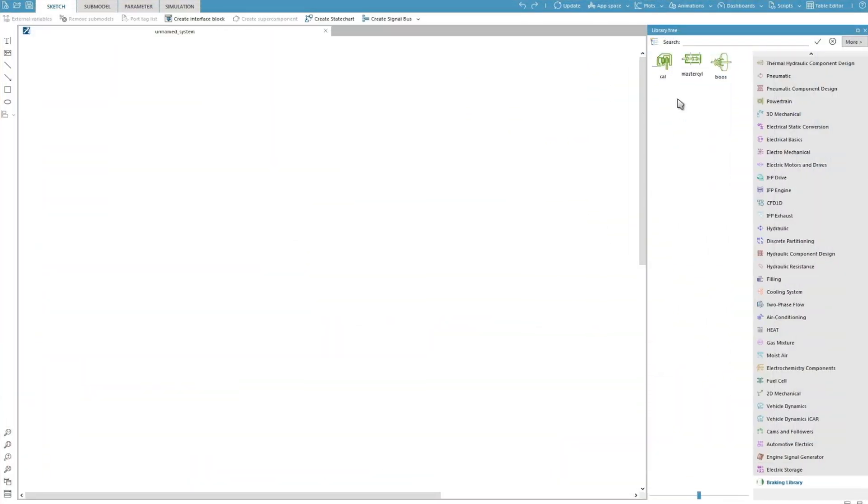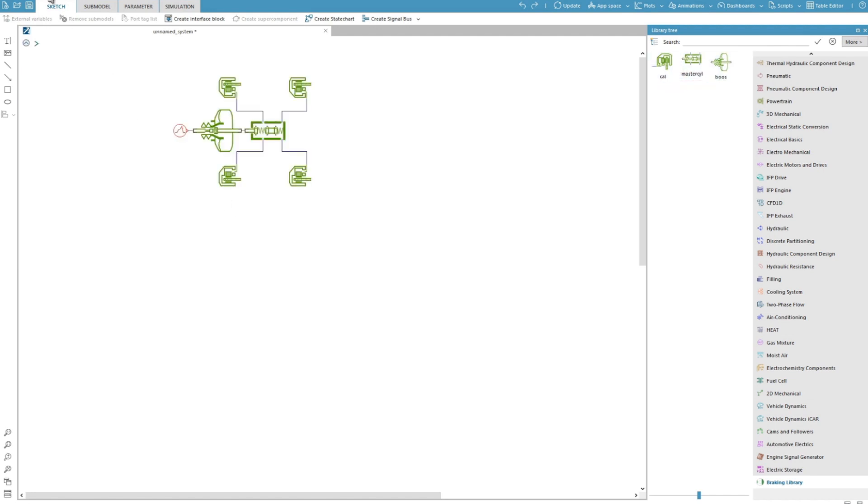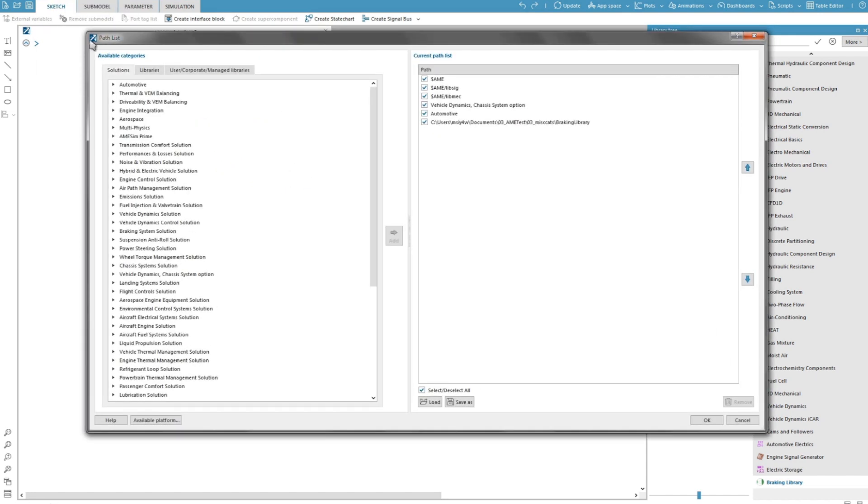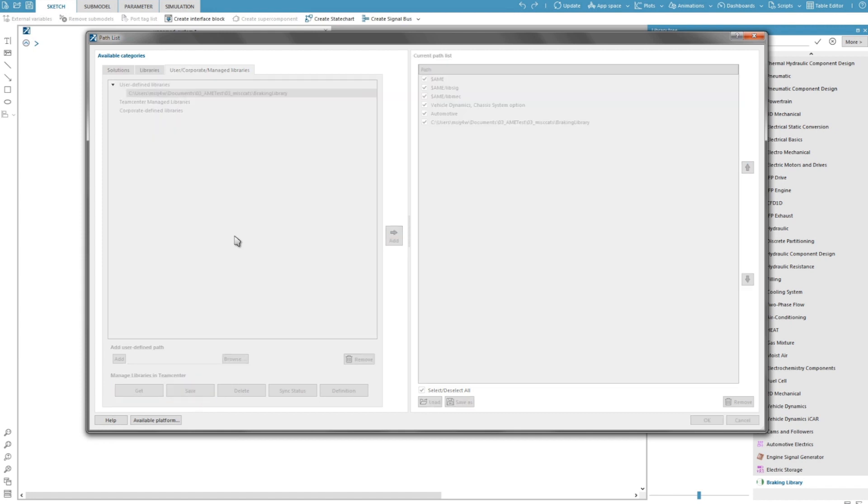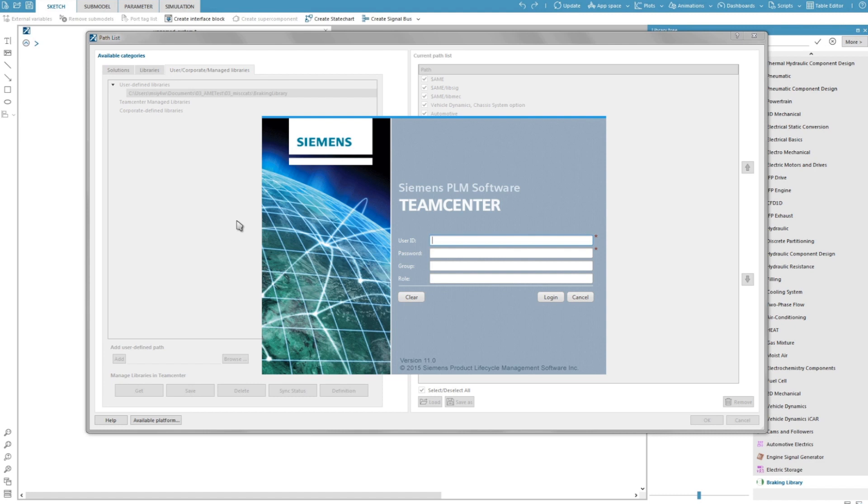I have a library of super components for modeling a breaking system which has been built with an older version of SimCenter Amesim. I will save this library within TeamCenter. I access the path list and you can see the path to this library in my user-defined libraries. I simply need to click on save to be able to save it to TeamCenter.